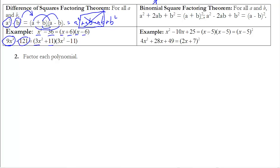The binomial square theorem is moving backwards through the binomial square. If I know I have something that looks like a² + 2ab + b² — a perfect square first term, a perfect square last term, and the middle term of the trinomial is 2 times the square root of the first times the square root of the second — then we can always write it as (a + b)².